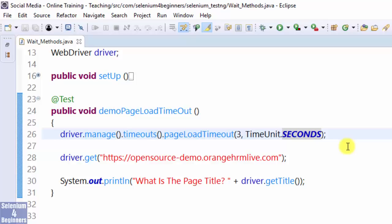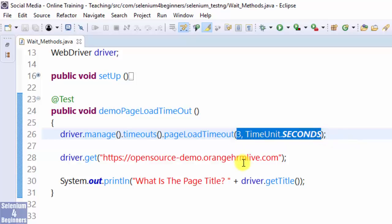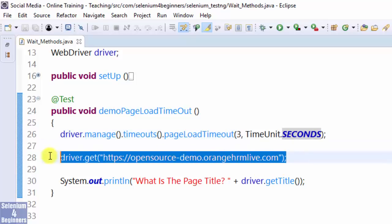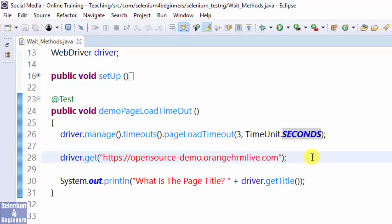Change our time from milliseconds to seconds. Selenium will wait a maximum of 3 seconds for the orange HRM page to load. If the page loads before 3 seconds, then execute the next statement which is print title. Run again.